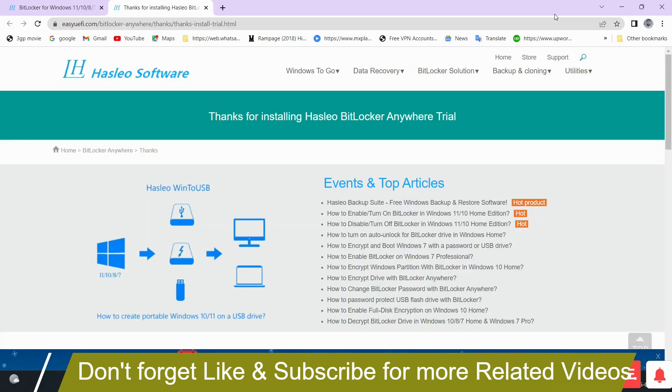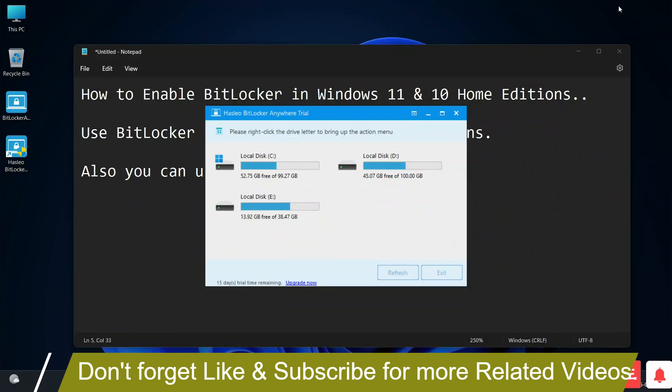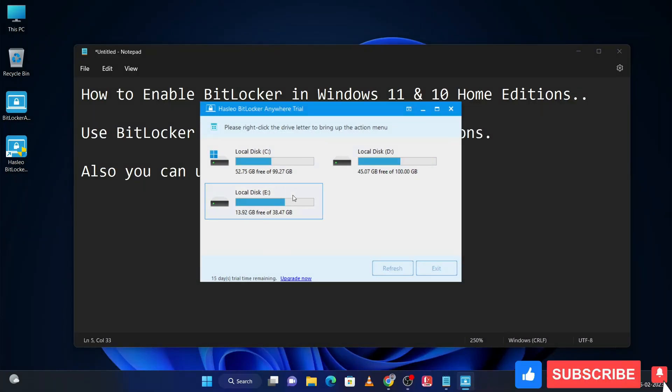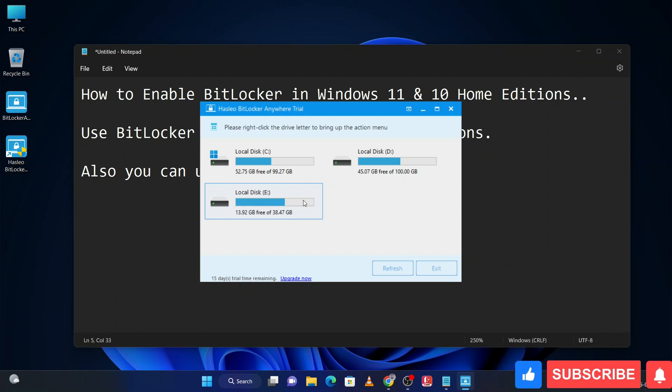Minimize this - this is for rating and reviews. Now you can lock any drive. I want to lock Local Disk E drive. Right-click on it, then click on turn on BitLocker.